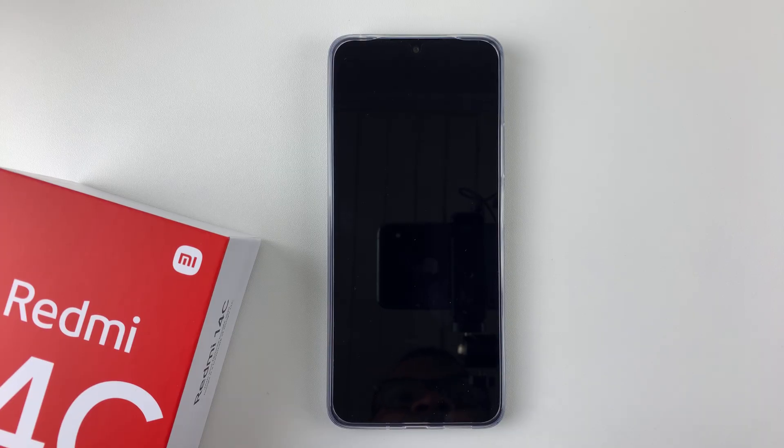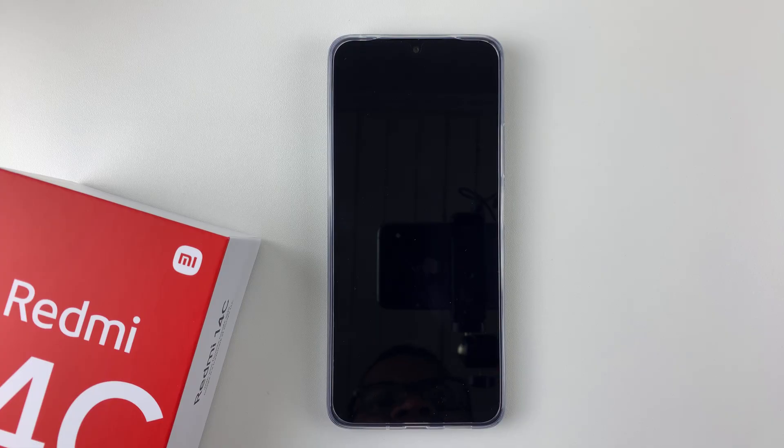Your phone will restart to apply the new updates. Let's give it a few minutes.